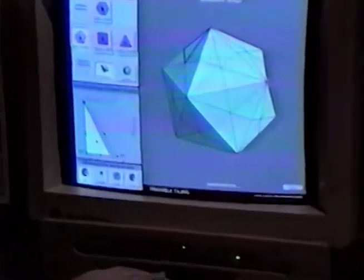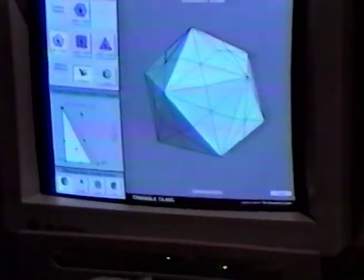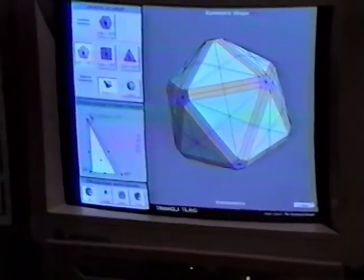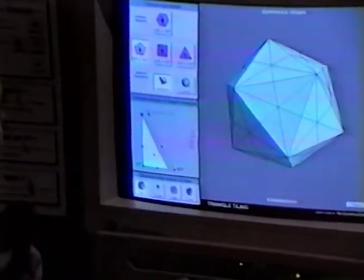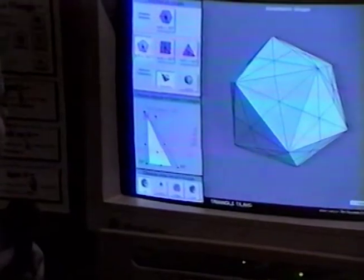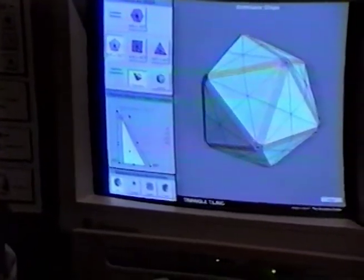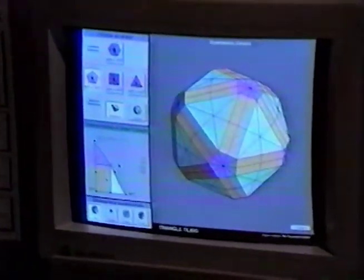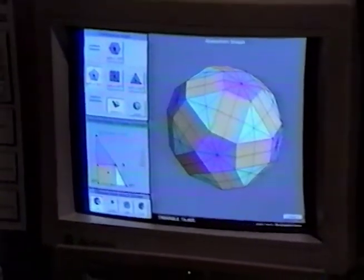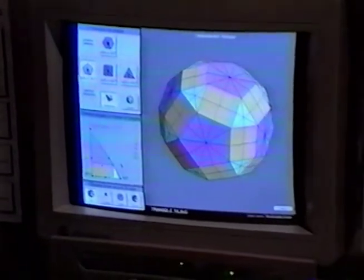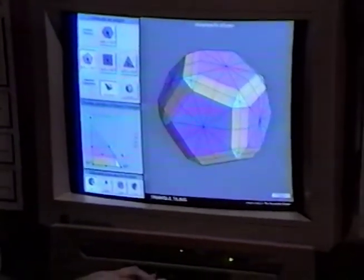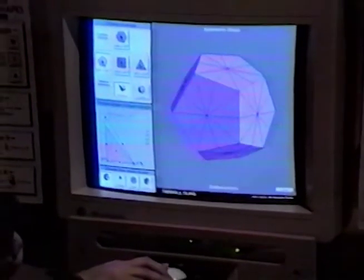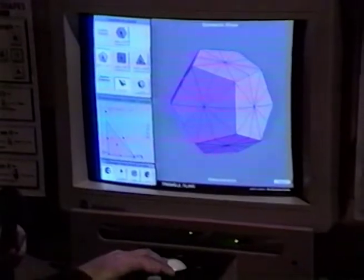We can watch how one shape smoothly turns into another. For example, we start with an icosahedron. Then watch the green faces getting smaller and smaller, the purple faces getting bigger and bigger, until we get to the dodecahedron.